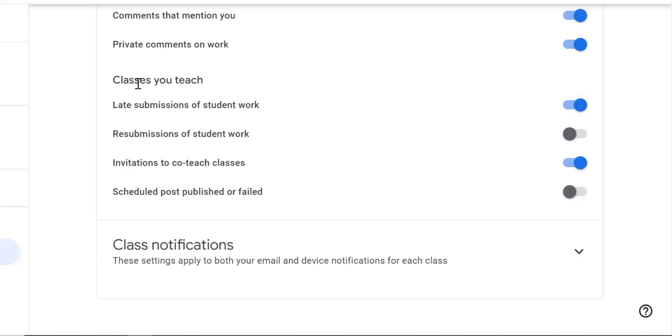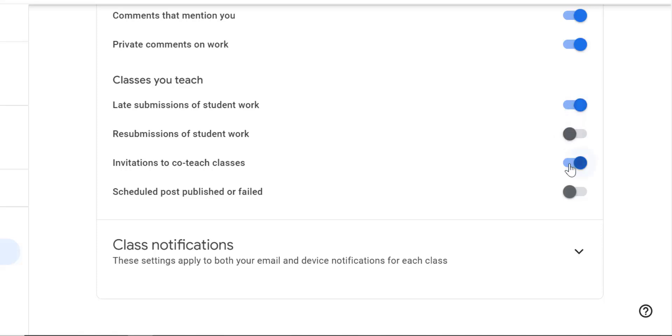Now classes that you teach: late submission of work, resubmission of work, invitations to co-teach or fail. I have some turned on and some turned off. This will help you stay organized and avoid email overload. You can always adjust the settings and then change these settings later if needed.